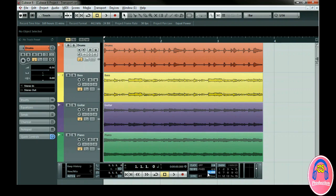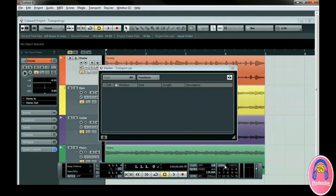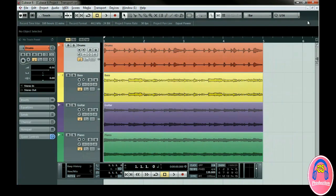You can locate to markers by pressing these buttons here or show the marker list. We'll talk more about markers in advanced markers in level 2 of this series. You can see the MIDI and audio activity and even click to have a master volume output fader open for your convenience.